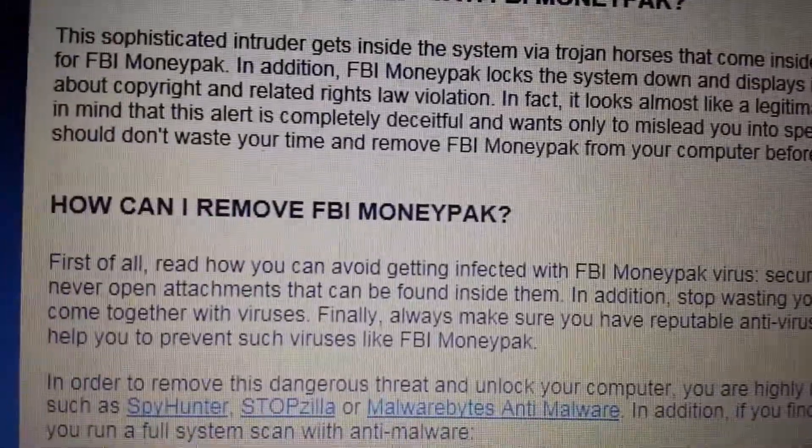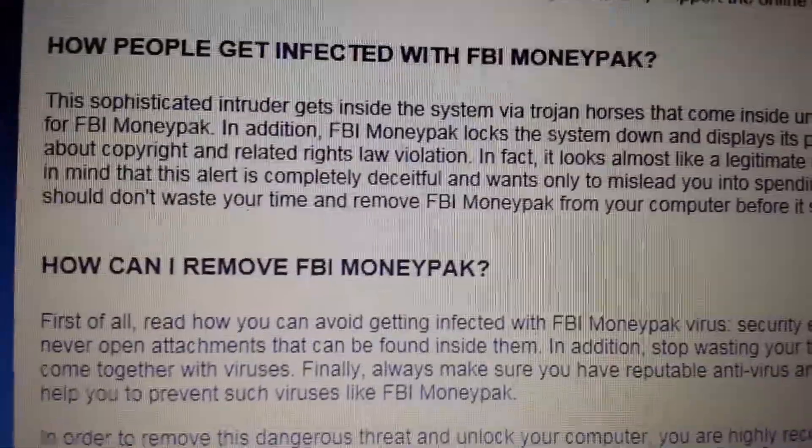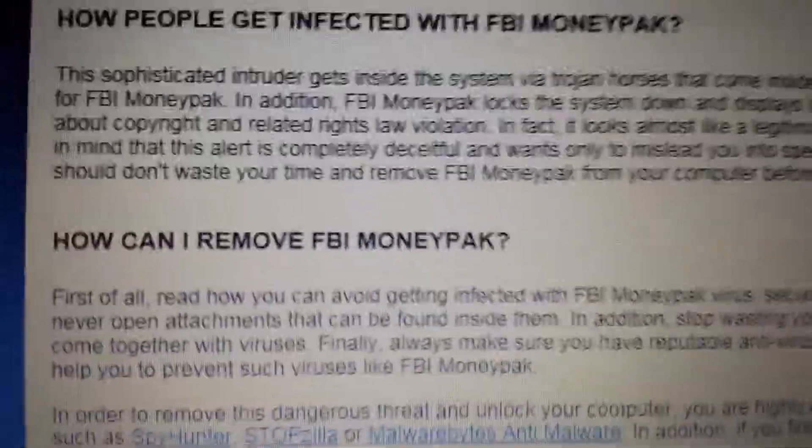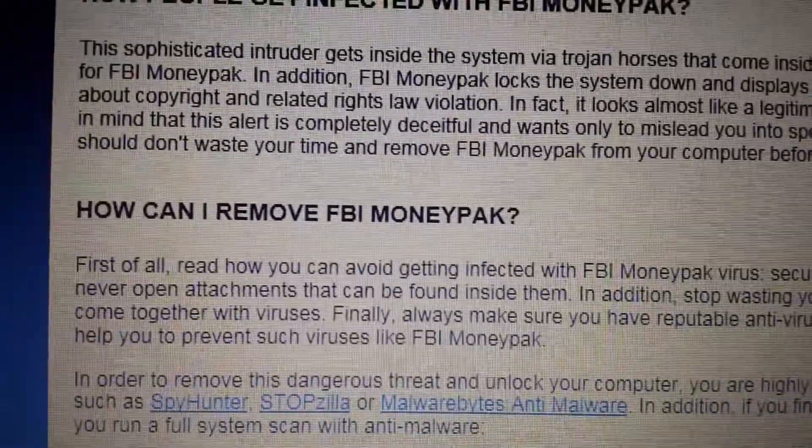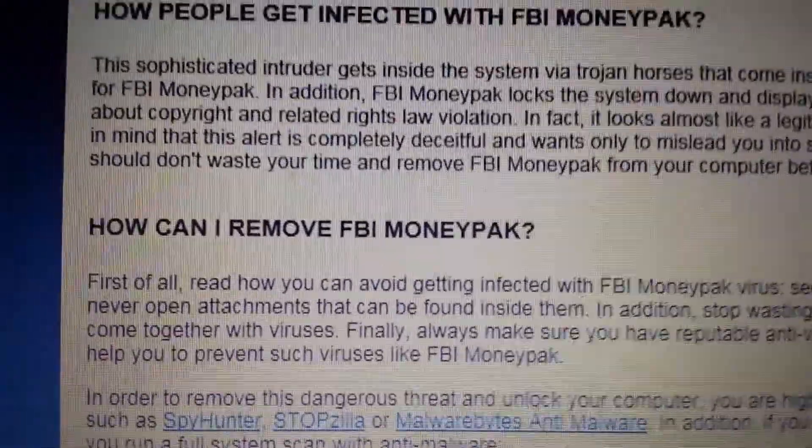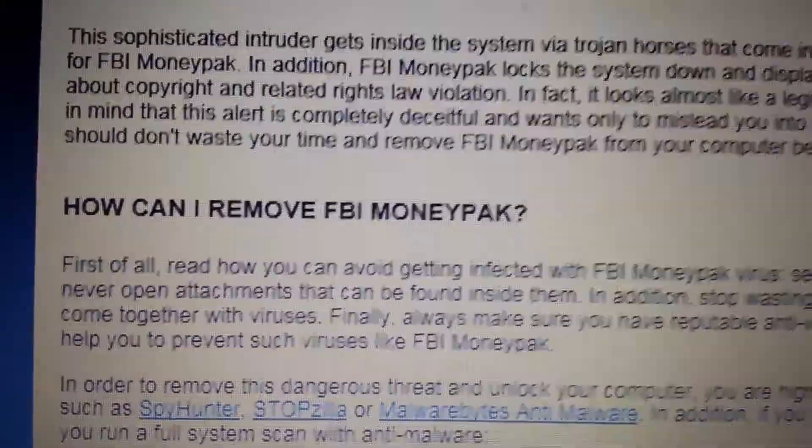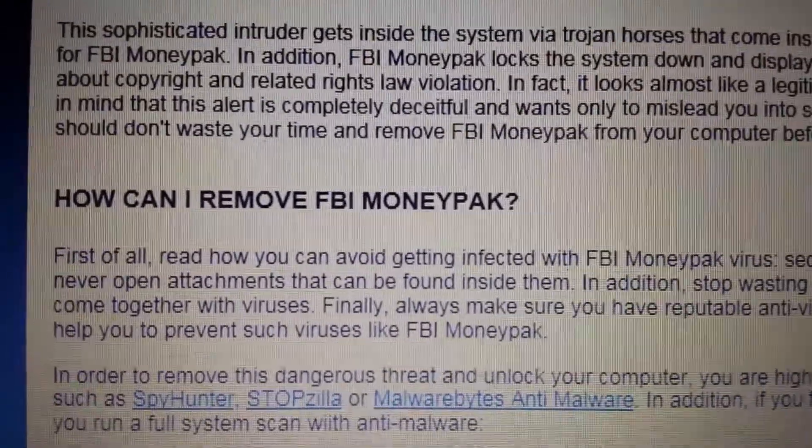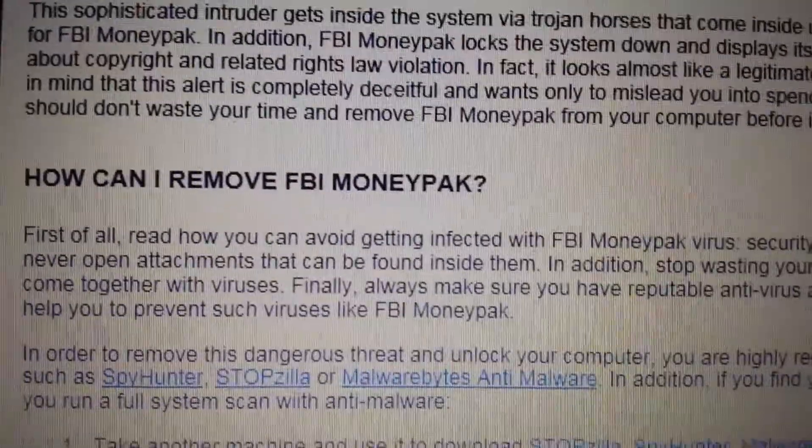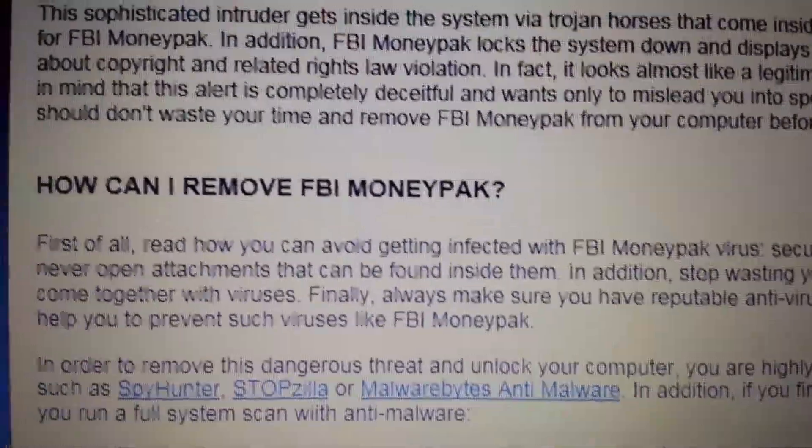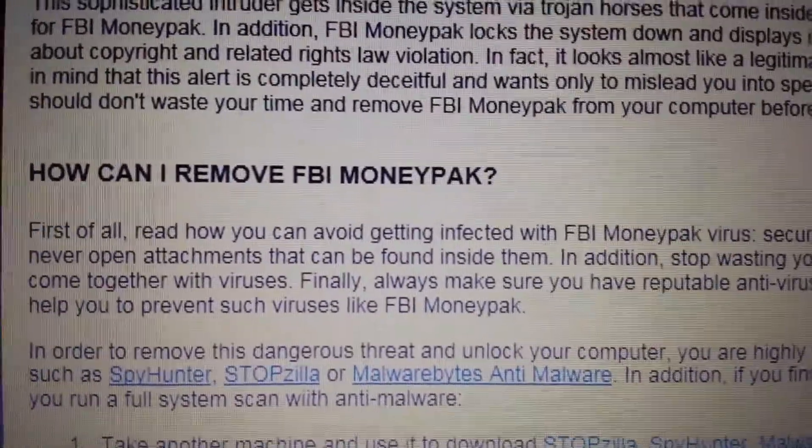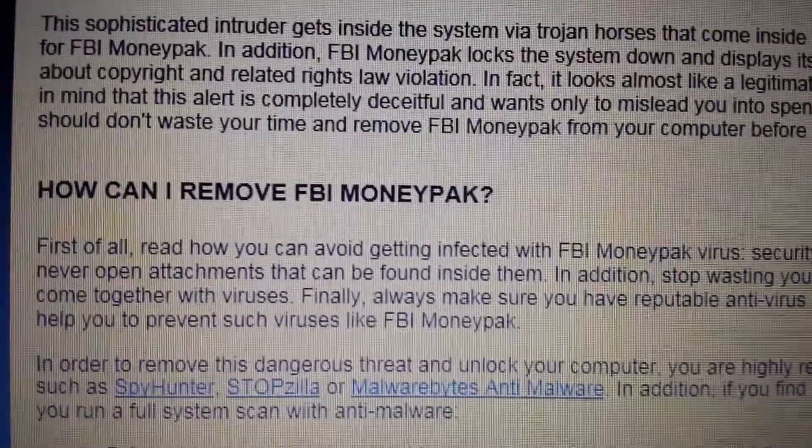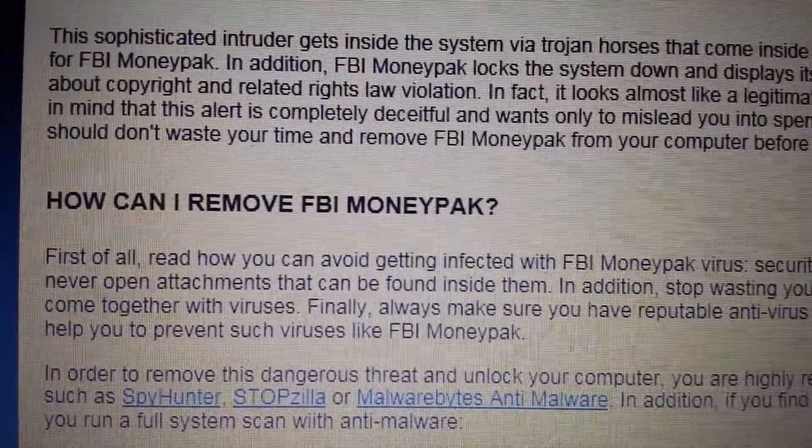This is the easiest and first thing you want to do. Basically, you want to do a system restore to a previous point before you got infected with this FBI Moneypak. Now, doing a system restore is not going to delete any of your files, videos, photos, or documents.